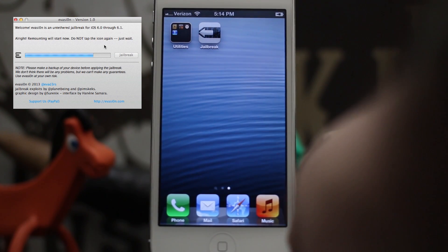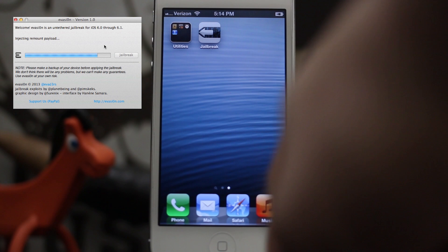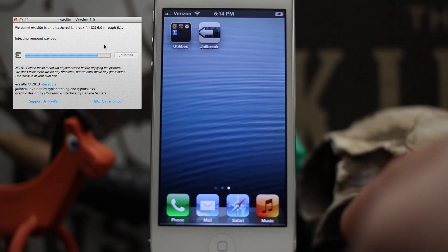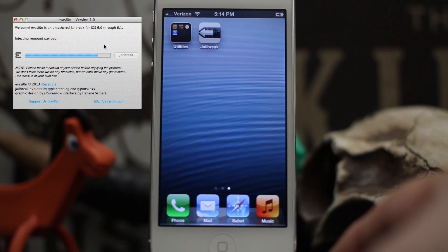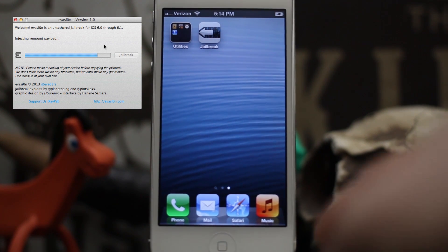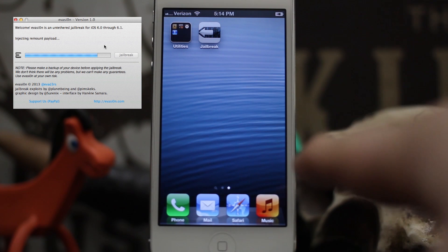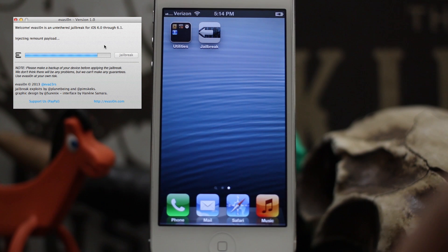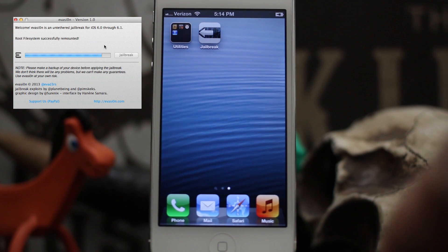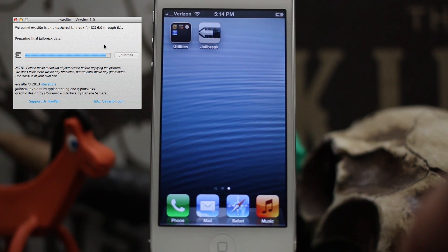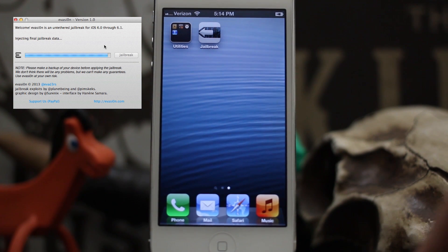As you can see now on the screen, it says injecting remount payload. Just leave that alone, let it sit, and let the evasion application do its job. Preparing final jailbreak data as you can see there on the screen.